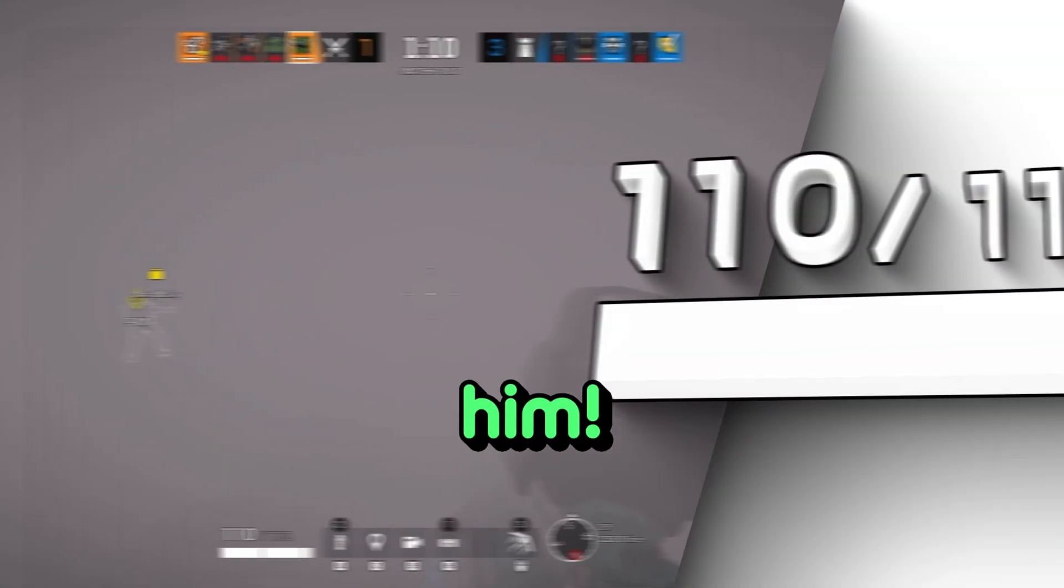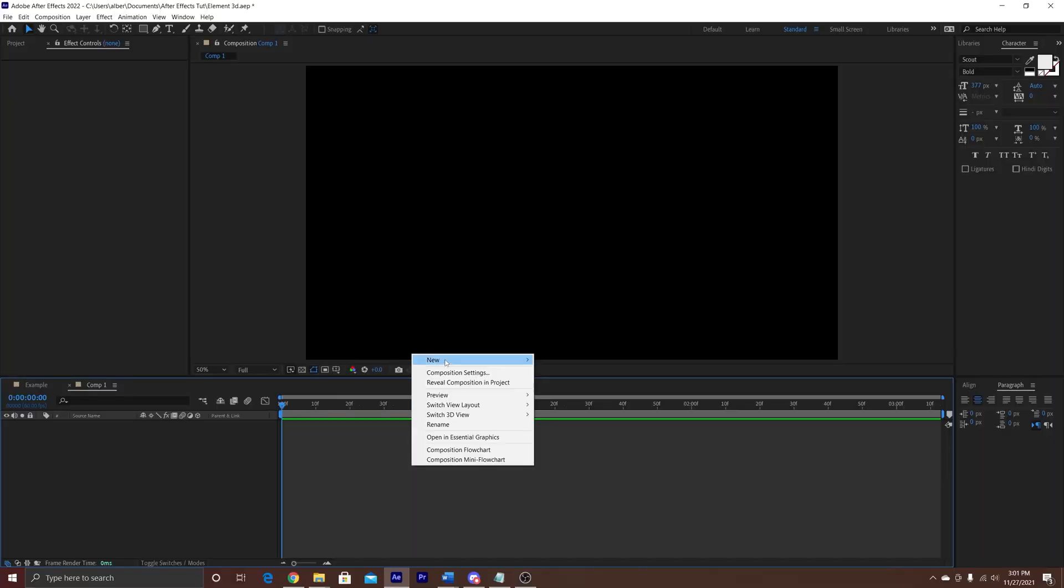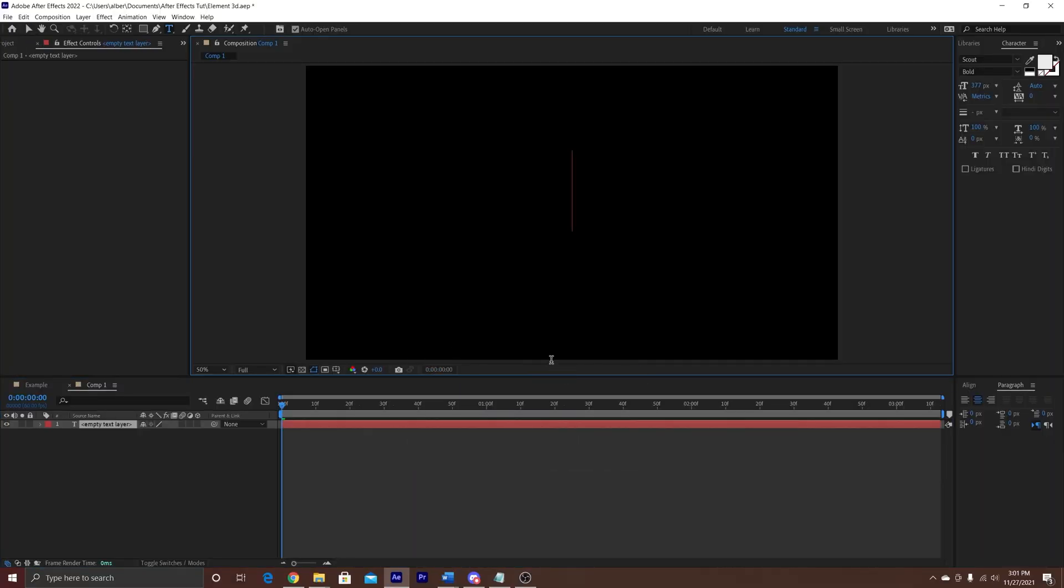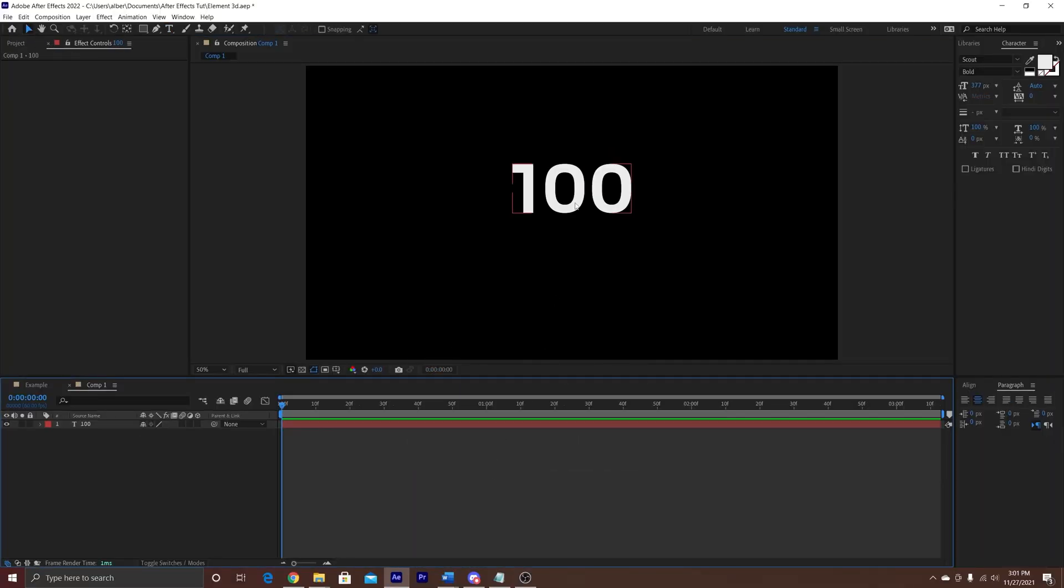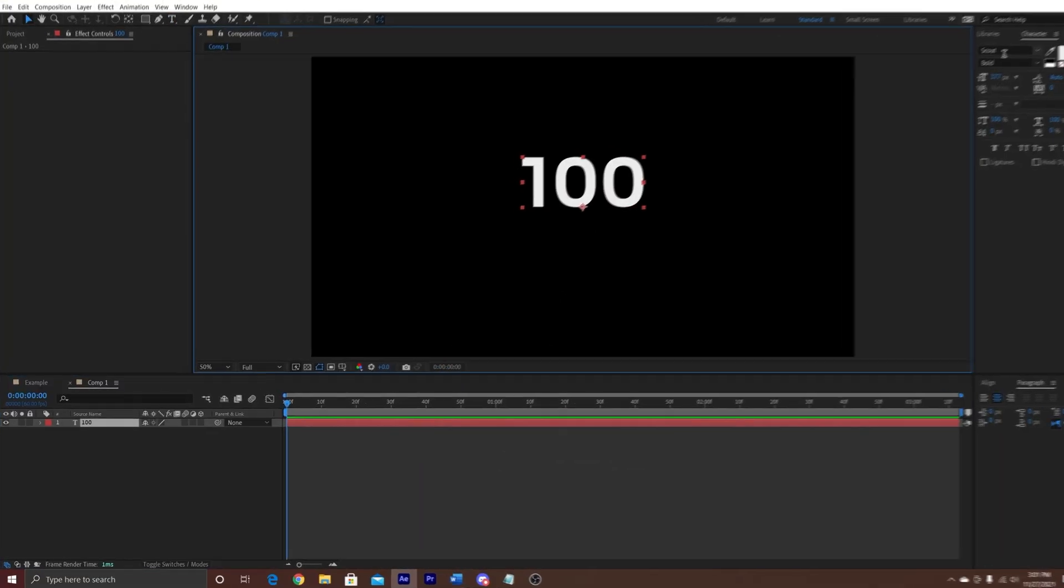We're going to learn how to make a health bar in After Effects. First we're going to add a text, this is called Scout Bold.